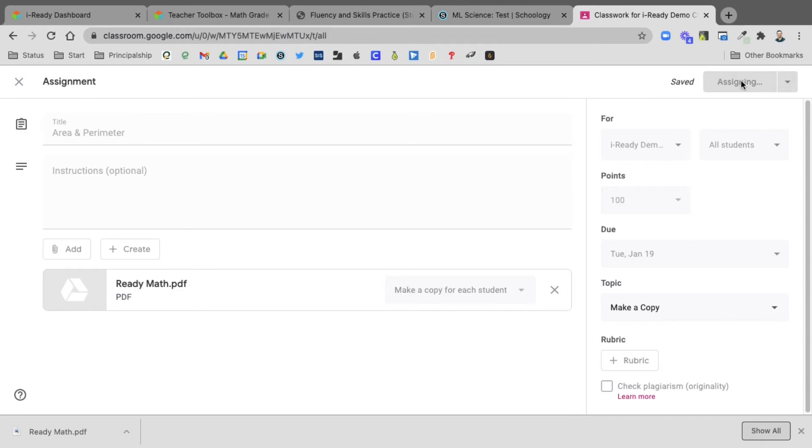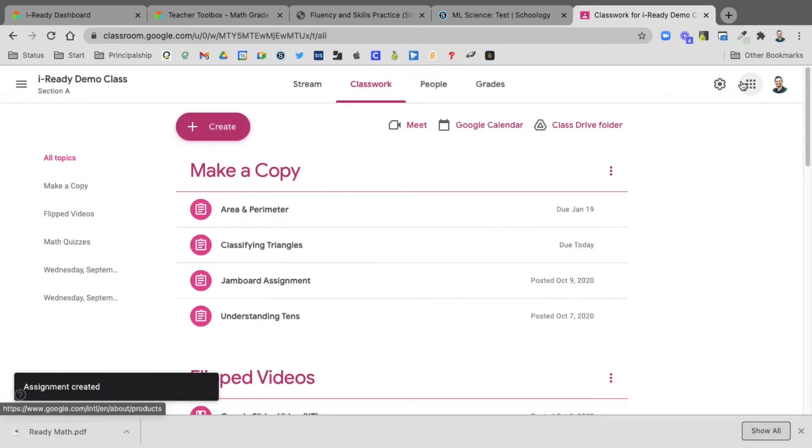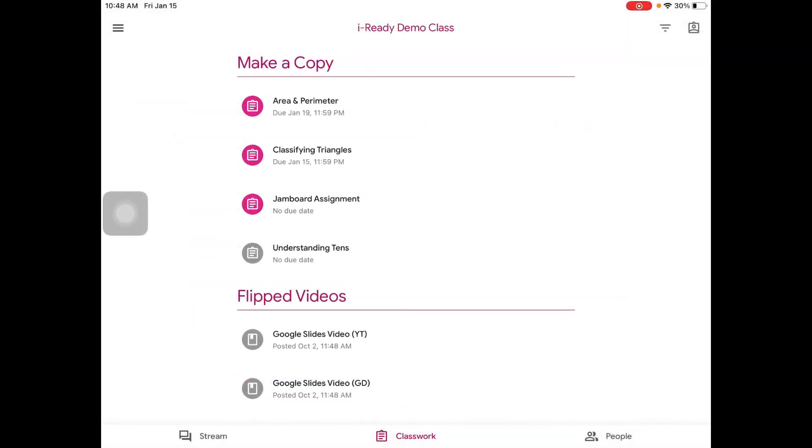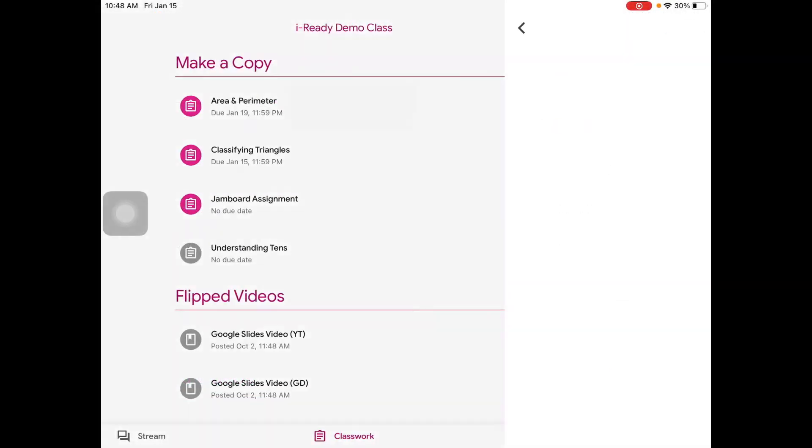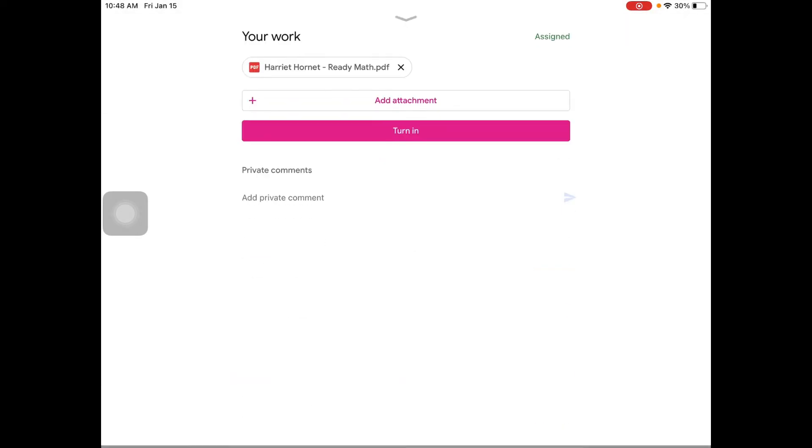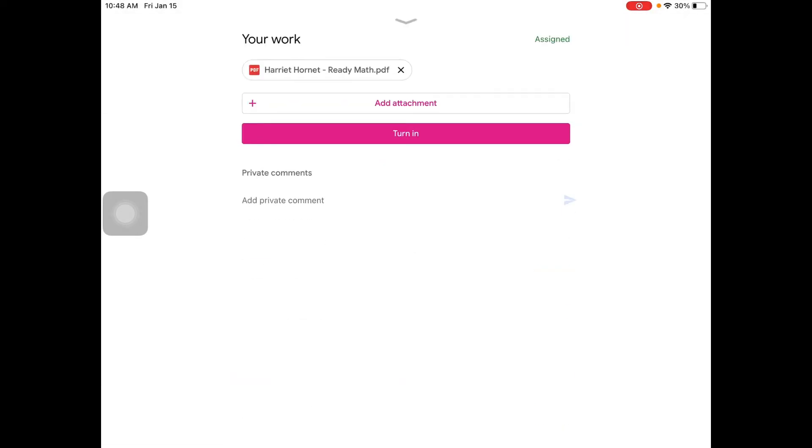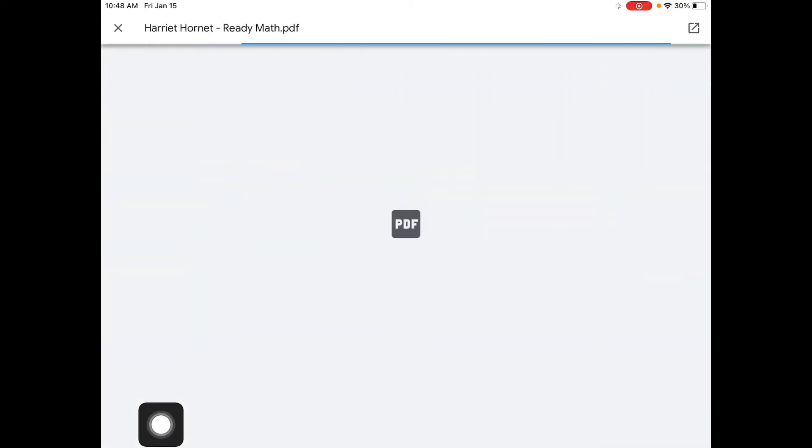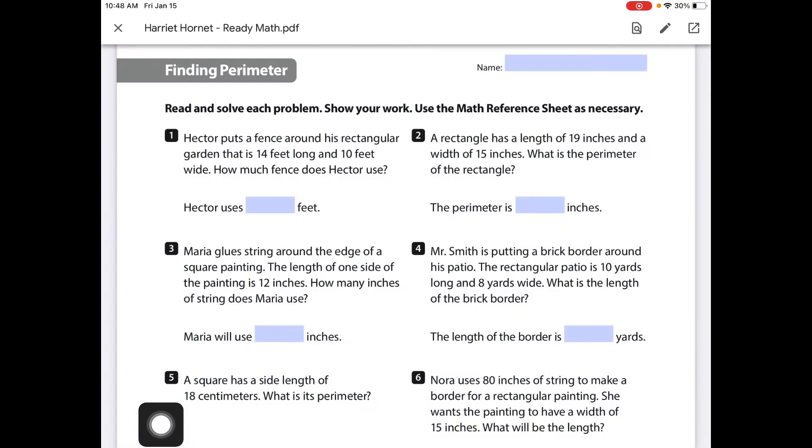So let's look at what it looks like on the student side on an iPad. The students will open up Google Classroom and find the assignment. When they click on that, they'll be able to select your work and they'll see that the PDF is right here.